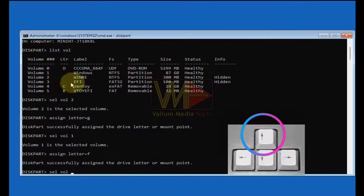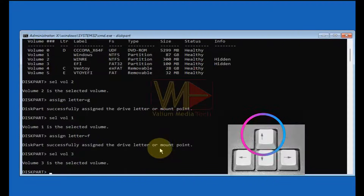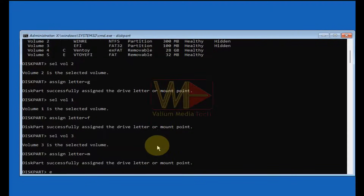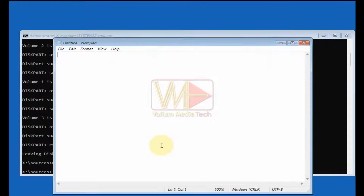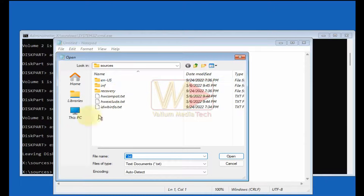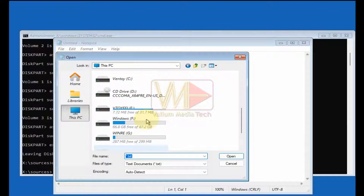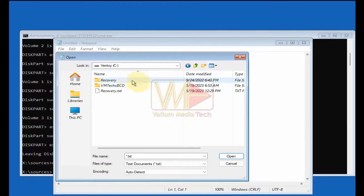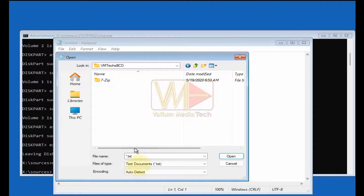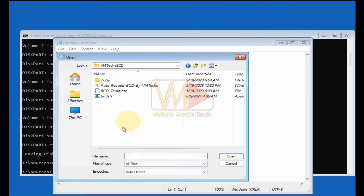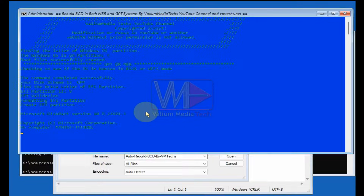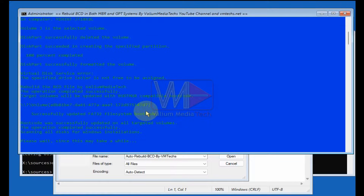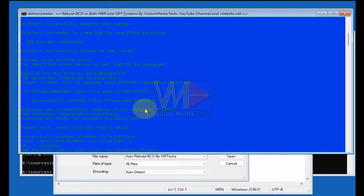You can press the up arrow key to explore and reuse previous commands. Type 'exit' and press Enter to leave DiskPart. Then type 'notepad' and press Enter. From the File tab, select the Open option, click on 'This PC,' and locate the USB drive. Open the USB drive, then open the 'VMTechs BCD' folder. Change the 'Files of type' option to 'All,' then right-click on the 'Auto Rebuild BCD by VMTechs' file and select 'Run as administrator.'